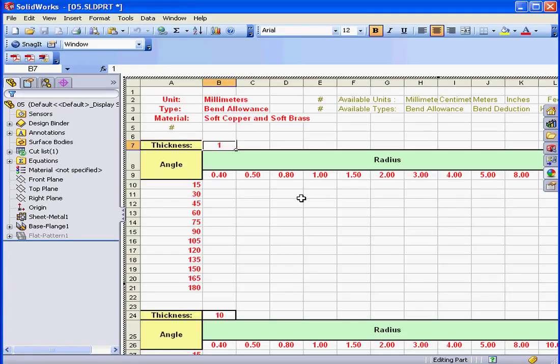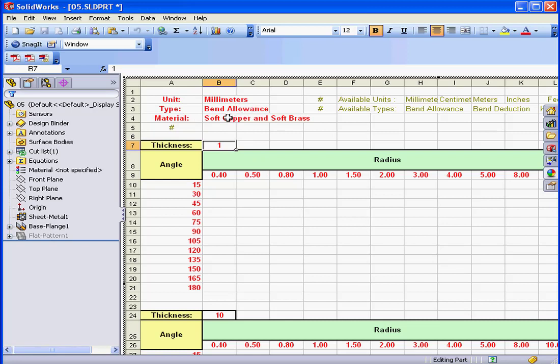The Excel spreadsheet opens inside SOLIDWORKS. First, we see the units of measurement, in our case millimeters. The type, bend allowance. Material, soft copper and soft brass. Thickness, 1 millimeter in our example.